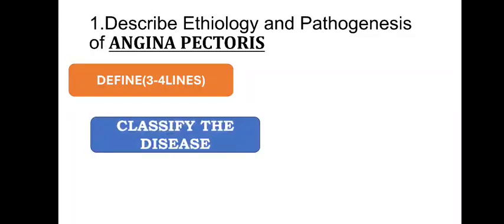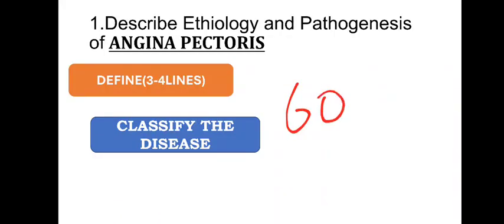You have to classify this disease. Some diseases they won't have any classification, but majority, more than 60% diseases have classification. For an example, diabetes mellitus, there you will get majorly three classifications: type 1, type 2, gestational. This type classification you have to make. Liver damage, in that liver cirrhosis, fibrosis, okay, this type of classification you classify.